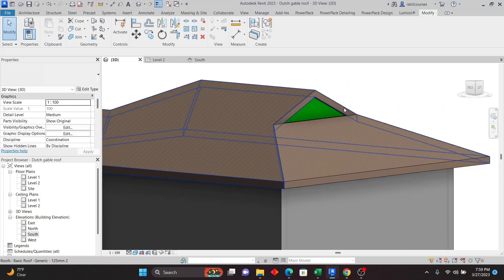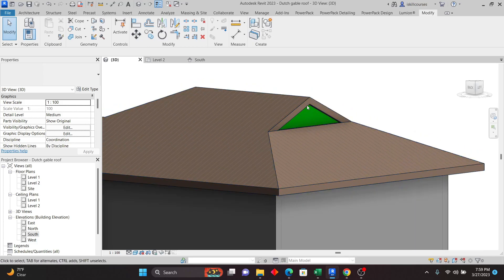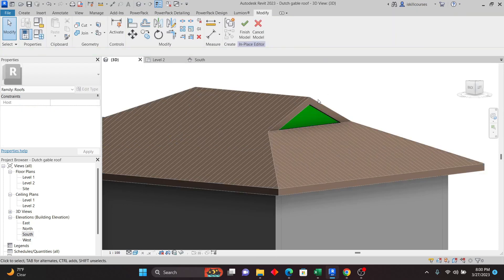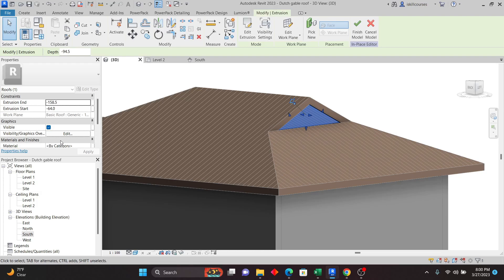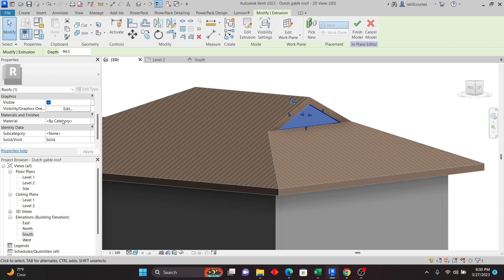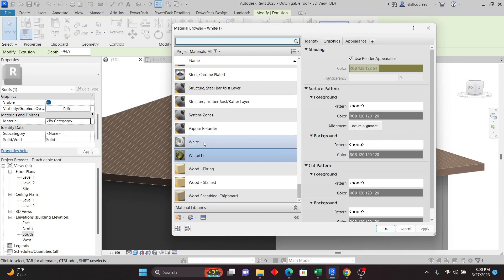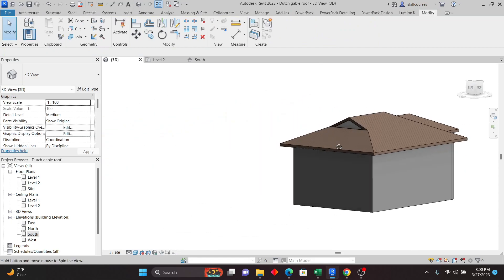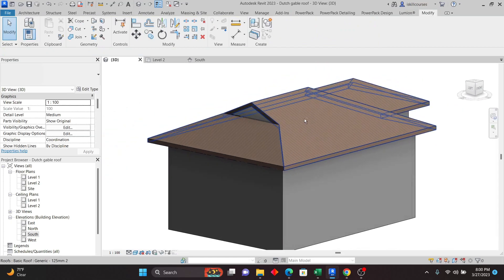Click outside — you can select it and drag it inside using the arrows to achieve the right depth, then click Finish. You can also change the material — select it, click Edit in Place, then select the extrusion. Go to the Material property, click there, and I'll just pick the white color. Click OK, then click Finish. As you can see, we now have the Dutch gable roof infill panel.